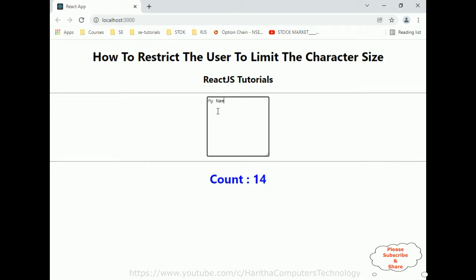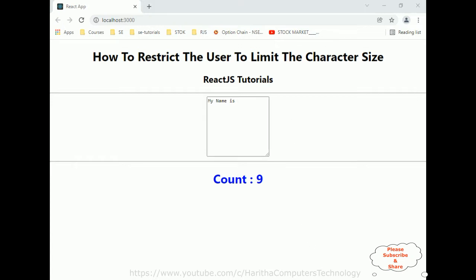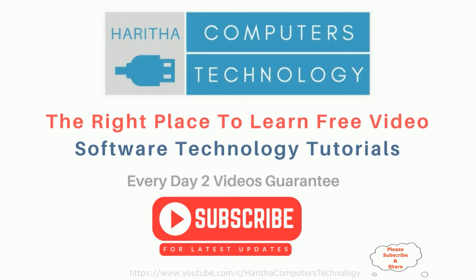See, 'my name is Charan.' That's it. In this video tutorial I have explained how to restrict the user to limit the character size in ReactJS class component. If you are a first time visitor to my channel, please subscribe to get the latest updates.